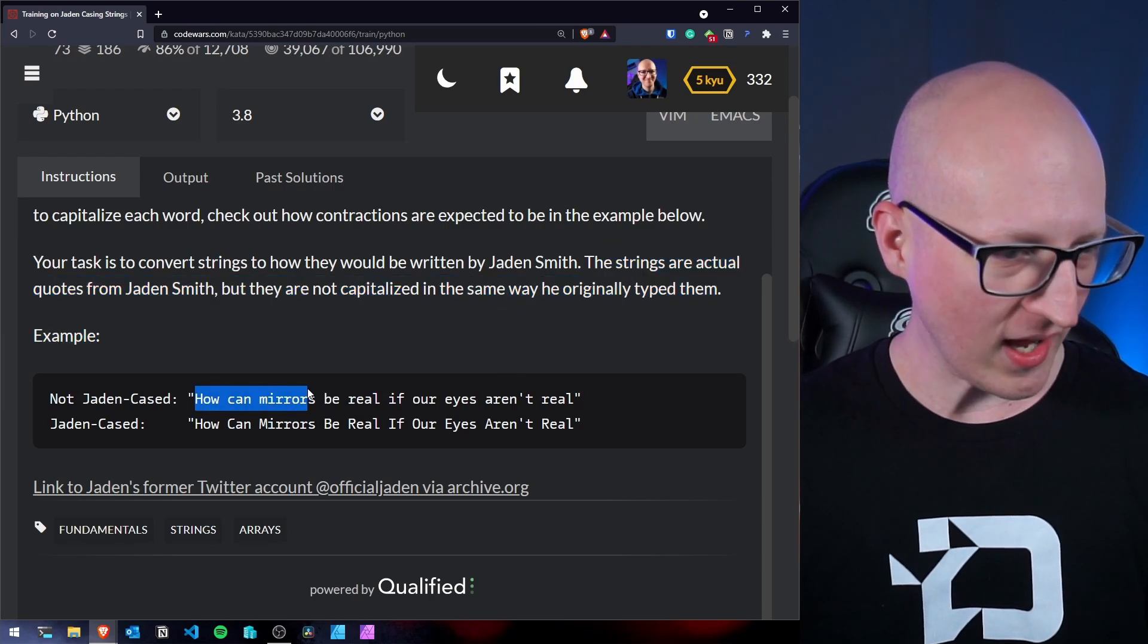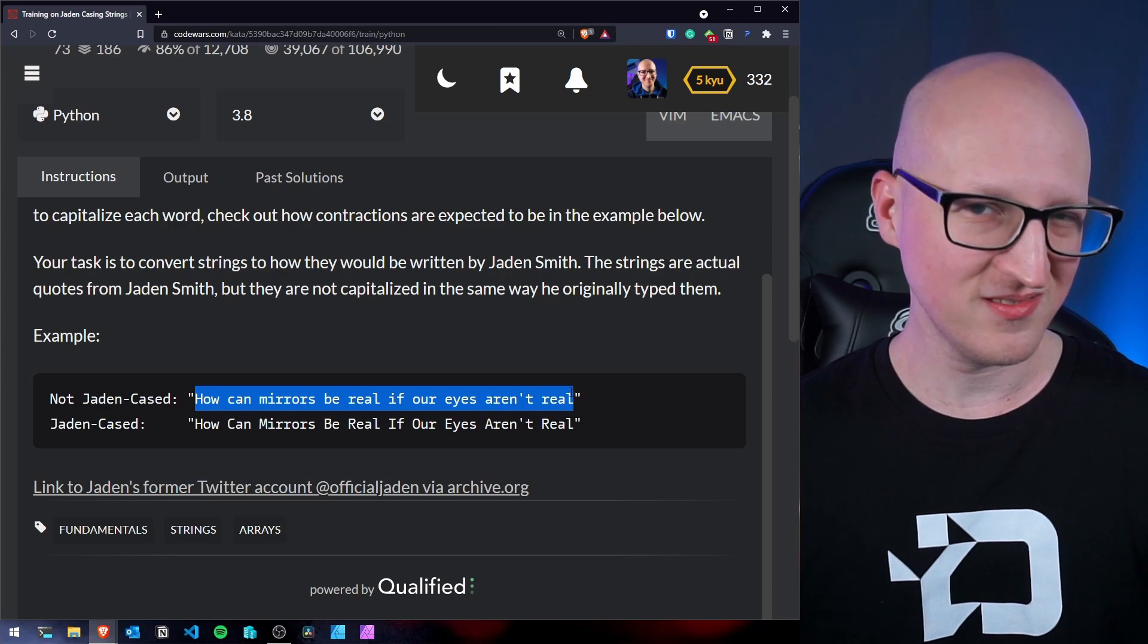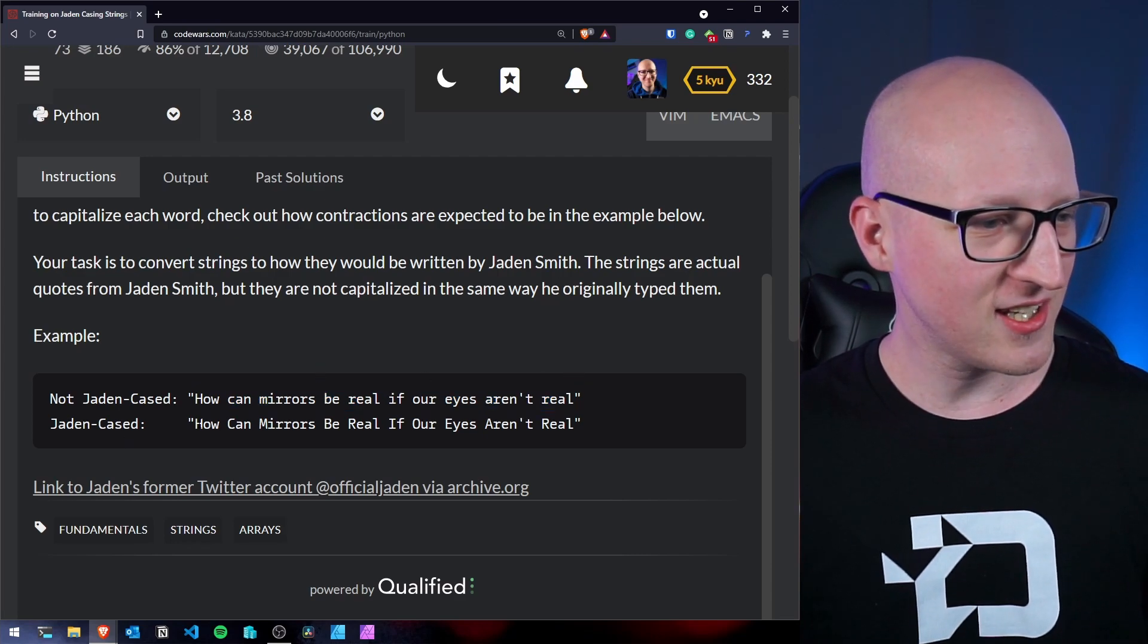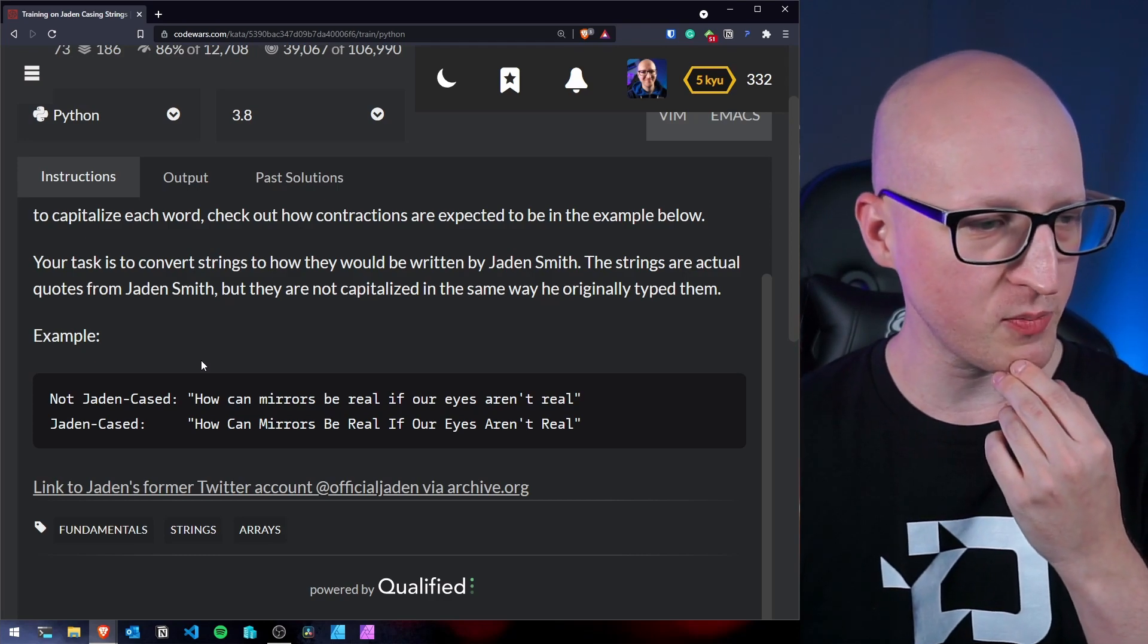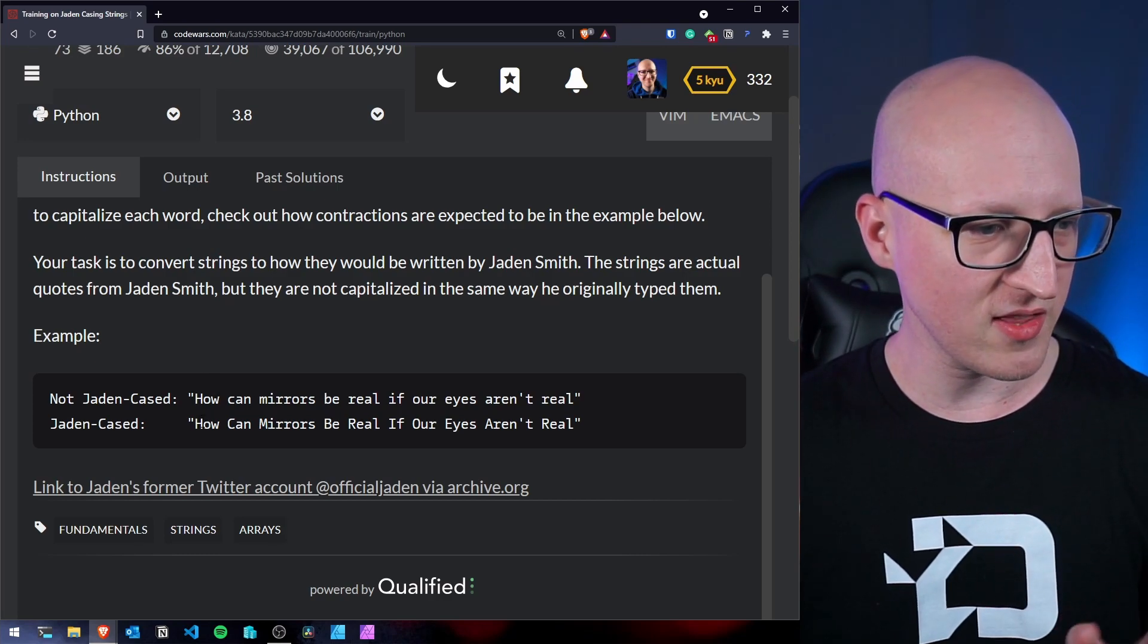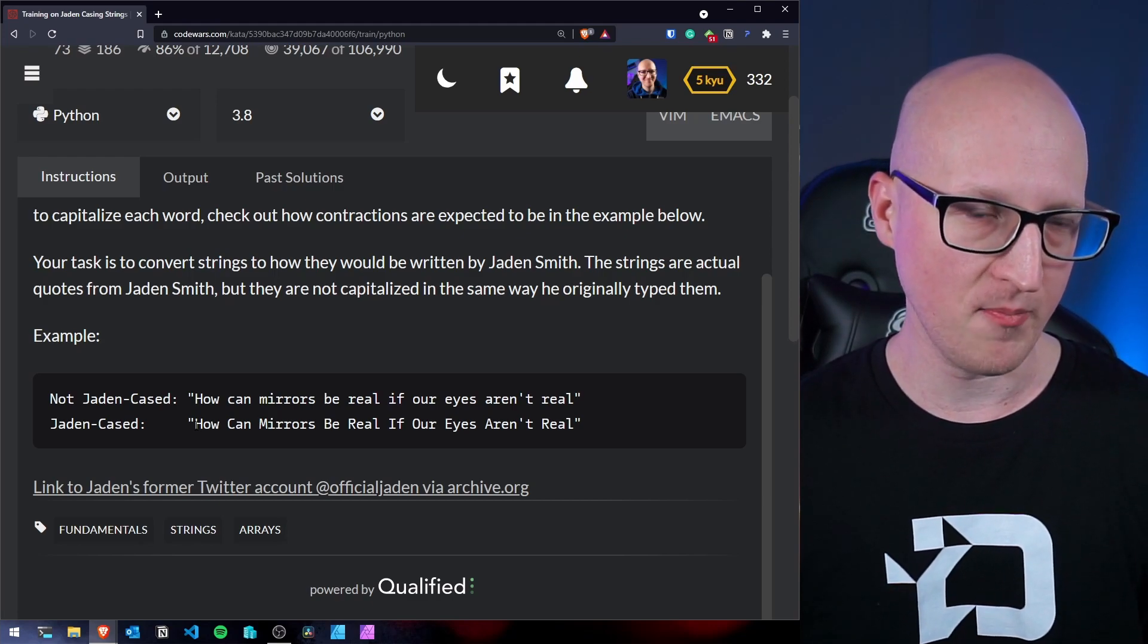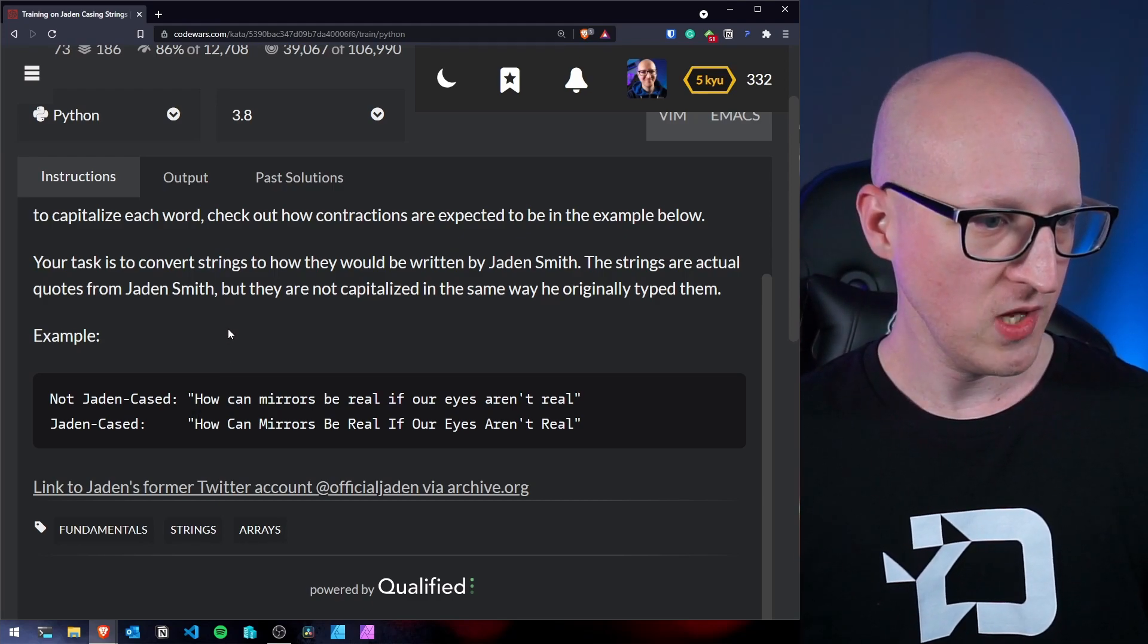So how can mirrors be real if our eyes aren't real? And here is how it should look like. So my first assumption would be that we need to actually split every single word and then we need to write a function that capitalizes each of them and returns them back in one sentence.